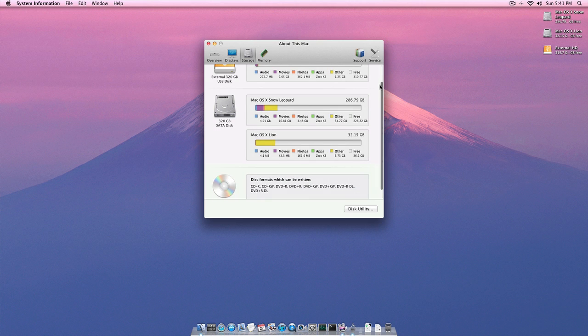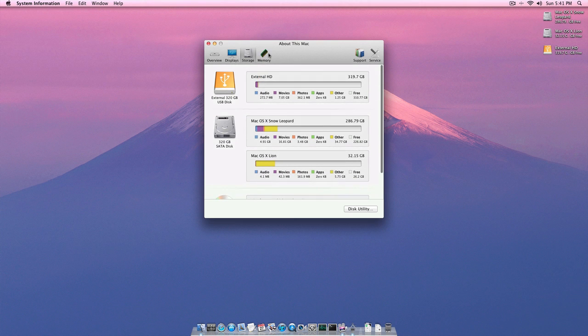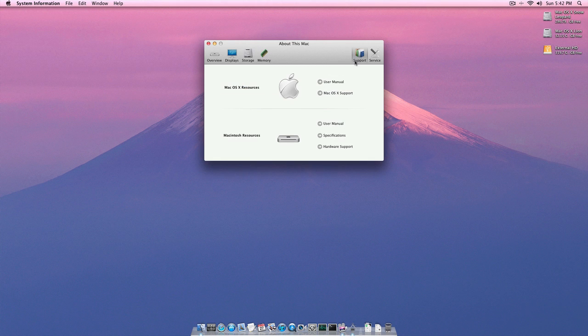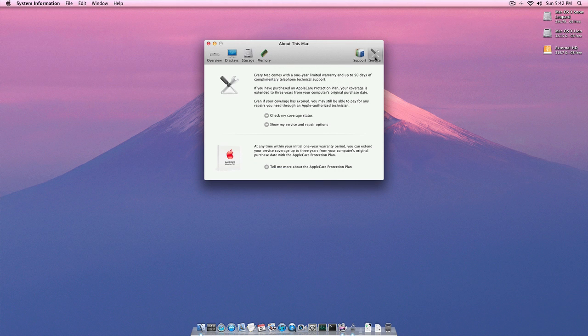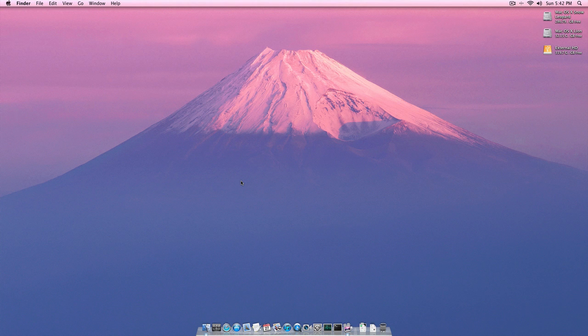We can also look at our memory. How much is in each slot and the speed. The support and the service that we need. So that's that.